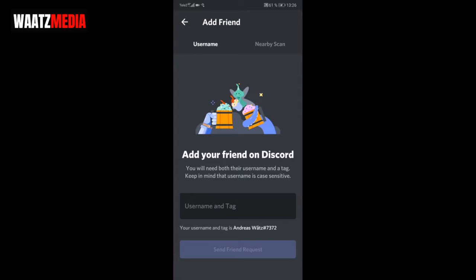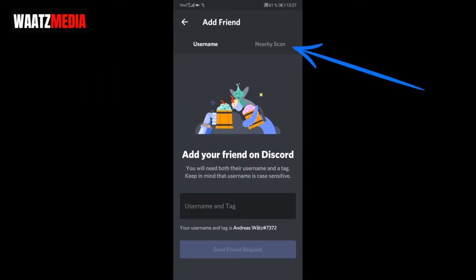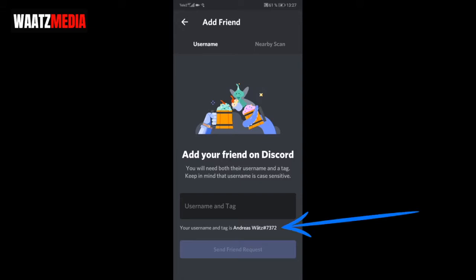Here we can add friends. We have two options: we can add friends by username, and we can also add with nearby scan. We're going to test nearby scan with my other phone. The first way is by username — you can see that my username is Andreas Watts hashtag 7372.